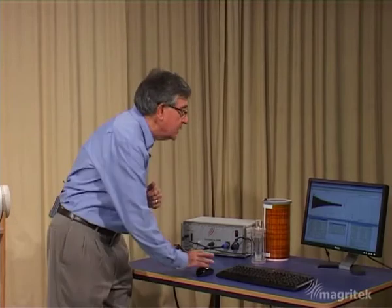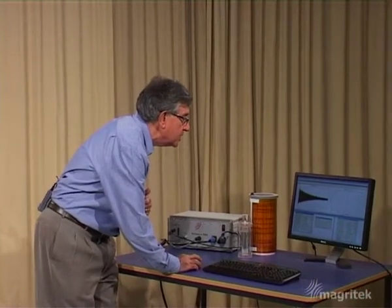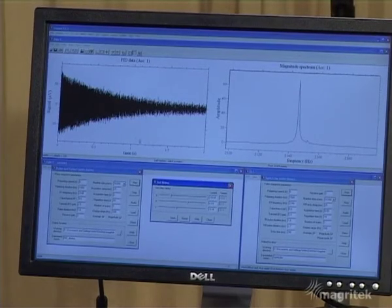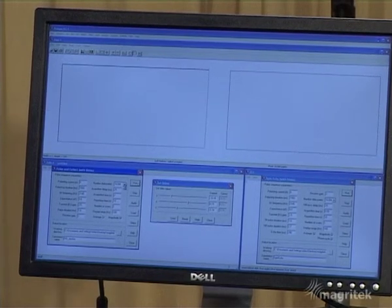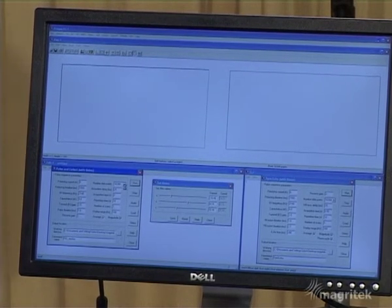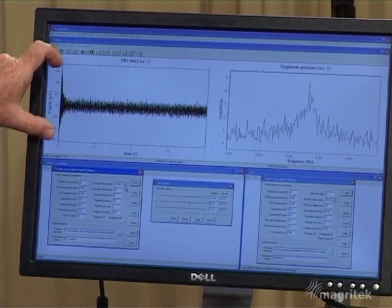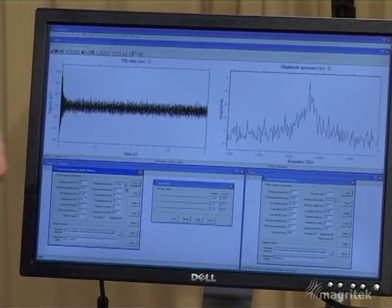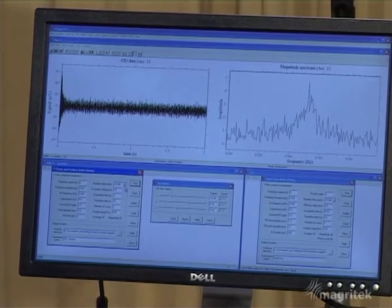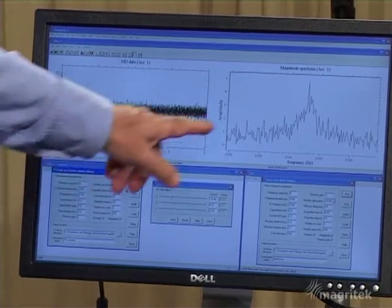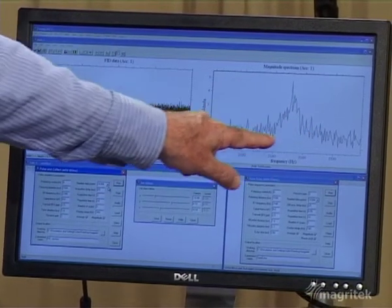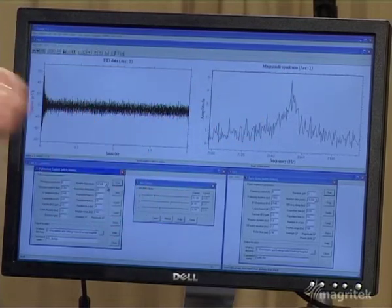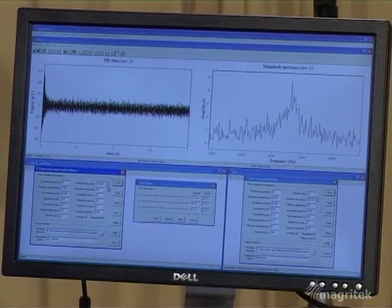By putting the wrong current through the shim coils we can produce a much shorter free induction decay. In order to demonstrate the spin echo trick, it turns out to be very helpful to do that, so I'm going to adjust the currents and run this again. We see a pre-polarizing pulse, a 90 degree pulse, and then a very rapid free induction decay under this now quite inhomogeneous field produced by having the wrong currents in the gradient coils. The result is a very broad spectrum, quite noisy because the height is reduced to conserve the total area.